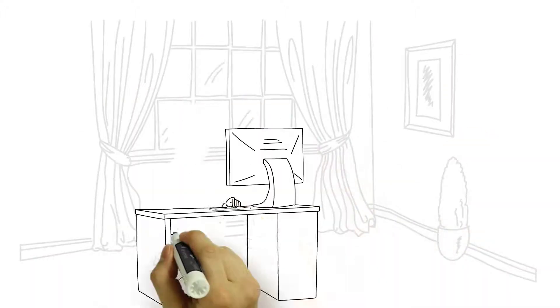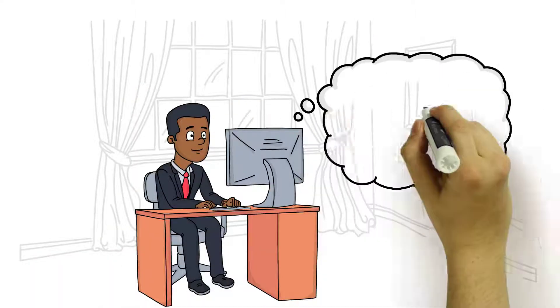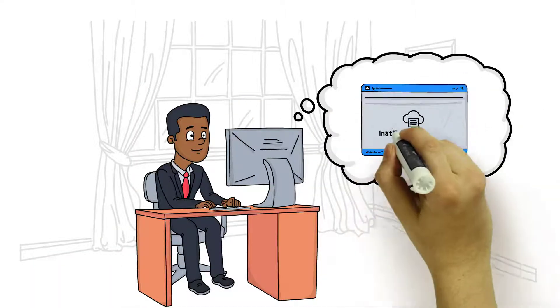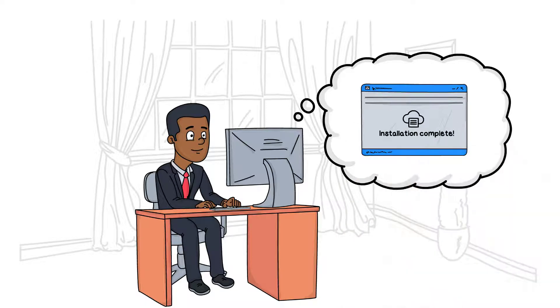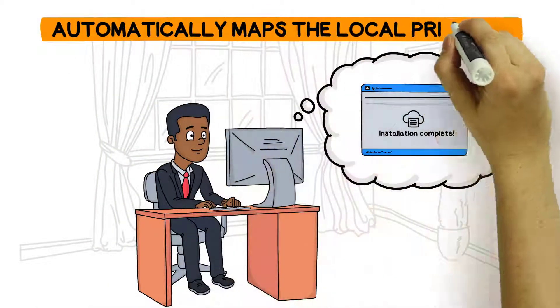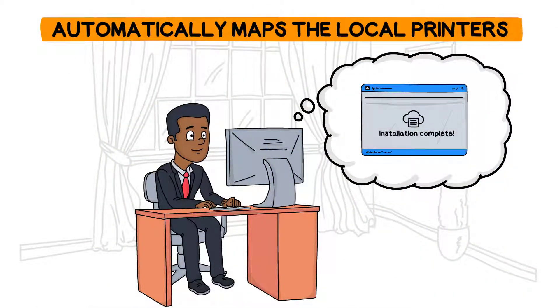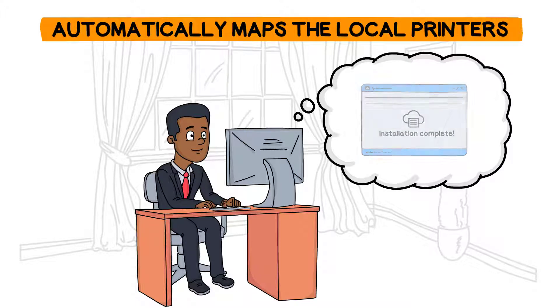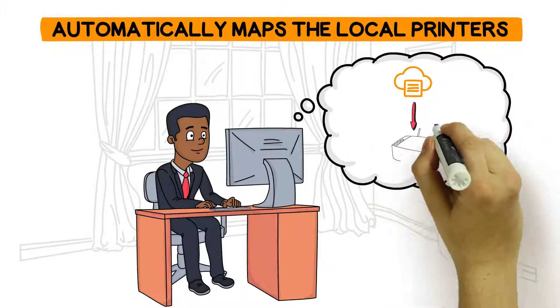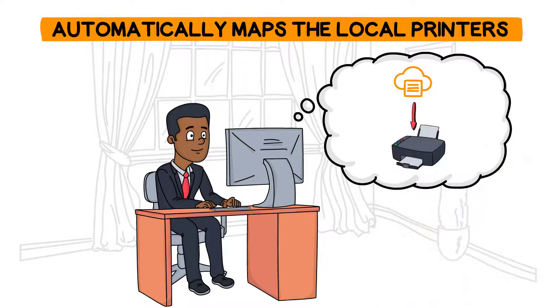Configuration is easy. Just install the server and workstation components. The virtual printer then automatically maps the local printer to the user's remote session as if they were directly connected, without the need for complicated driver setup.